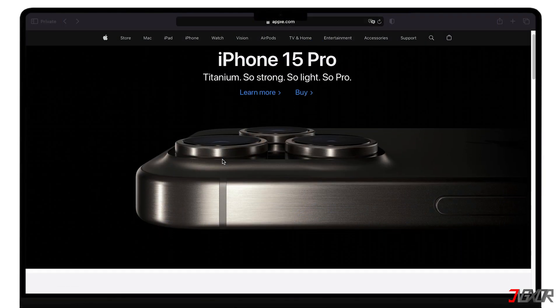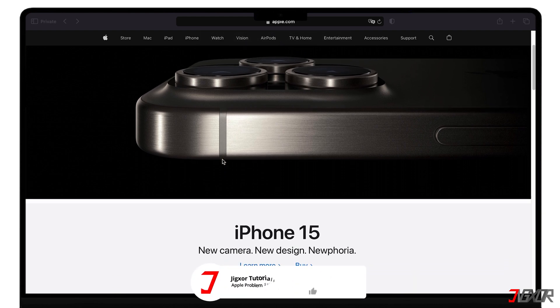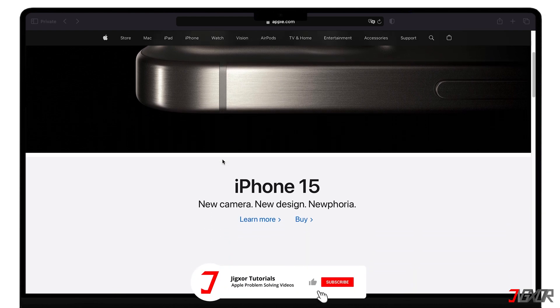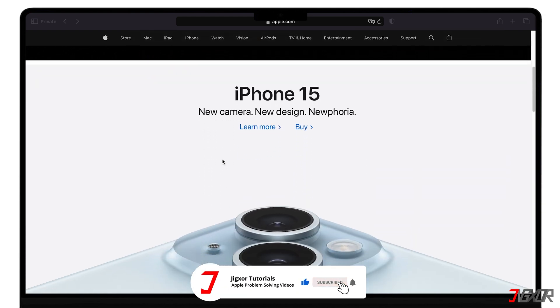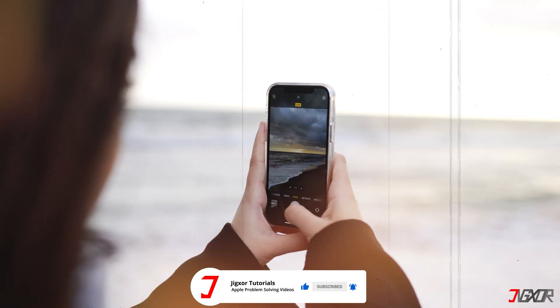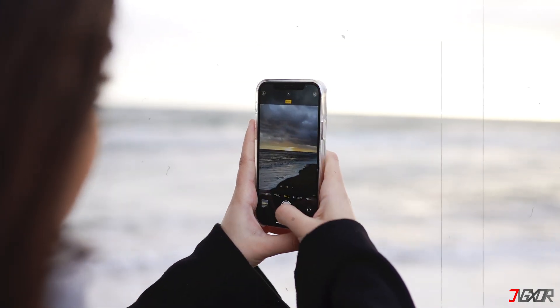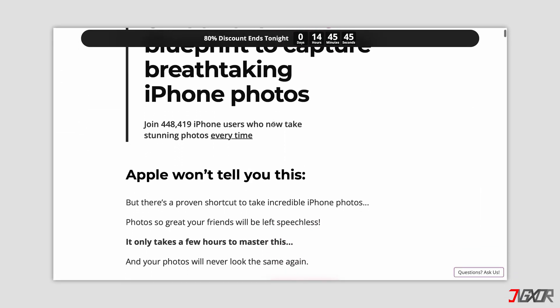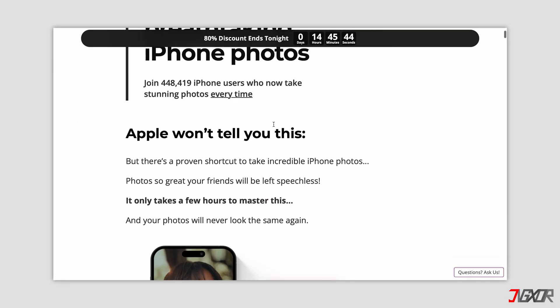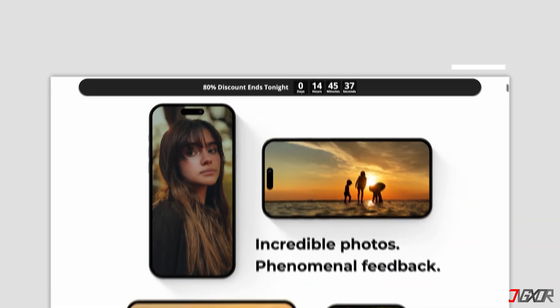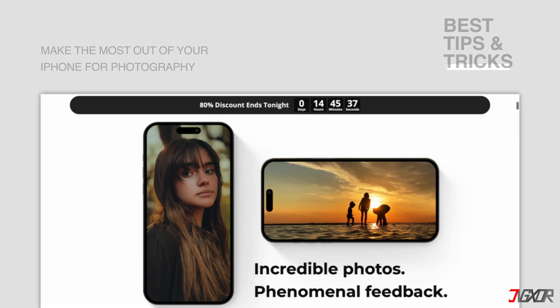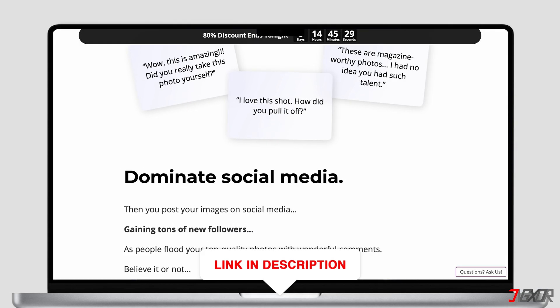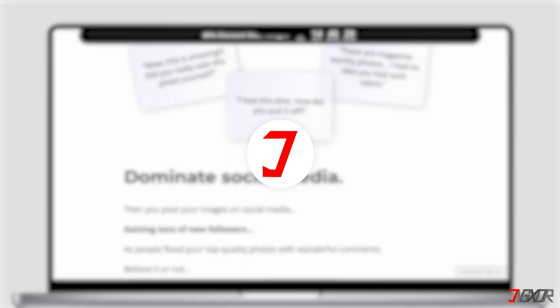If I've been able to assist you, I would really appreciate it if you could leave a thumbs up and subscribe. And if you enjoy taking photos and videos with your iPhone, please visit my website. Over the last few months, I've created a video course where I've gathered the best tips and tricks on how to make the most out of your iPhone for photography. You'll find the link to the website in the video description. Until next time, bye!